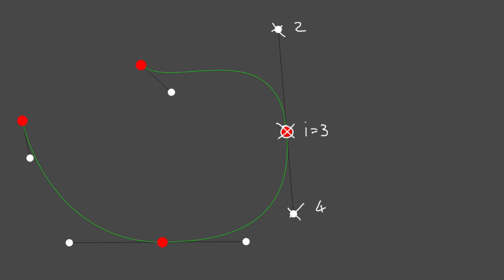We can write this out as a rule, which I'll call the default case: delete points i-1, i, and i+1, where i is the anchor index.